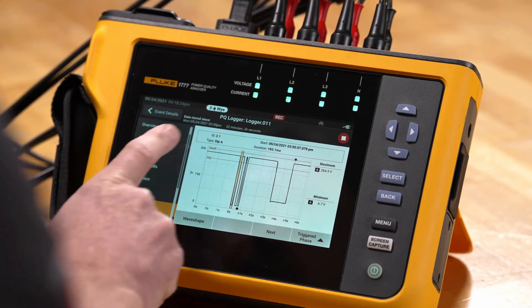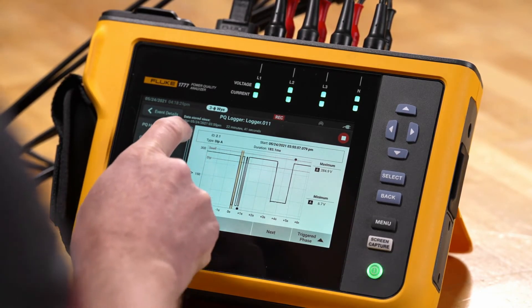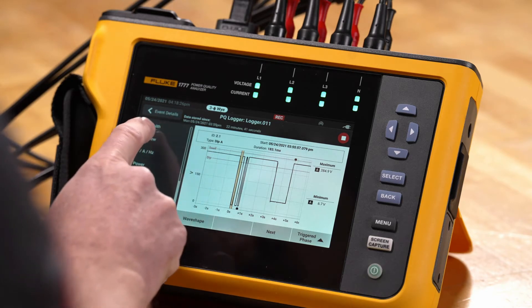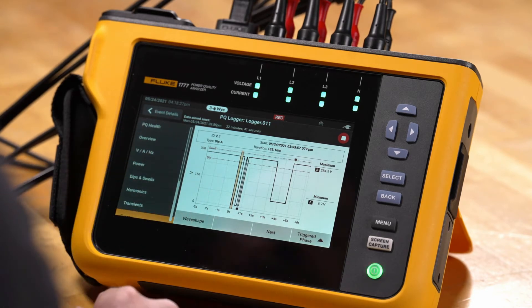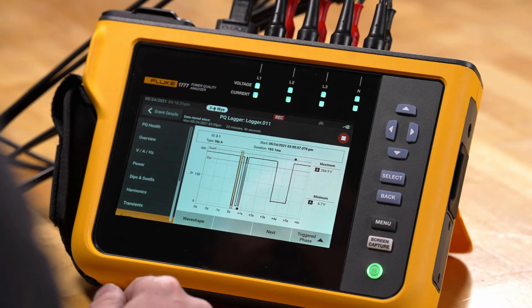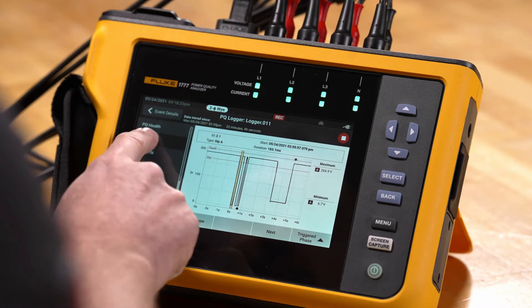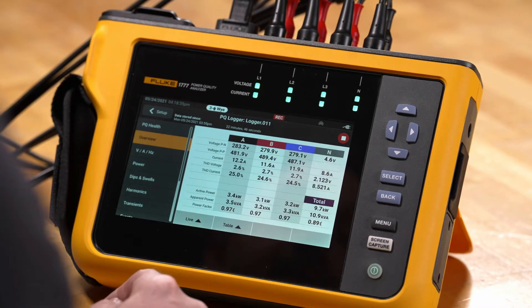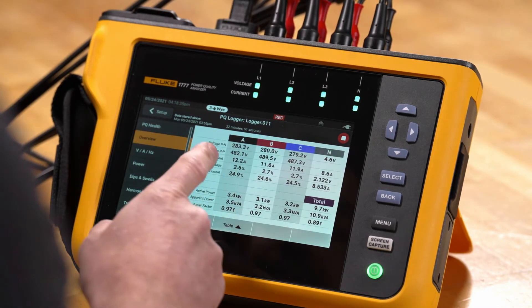We're going to go back up here and look at the overview. The overview is a screen that shows us the actual ongoing live measurement data.